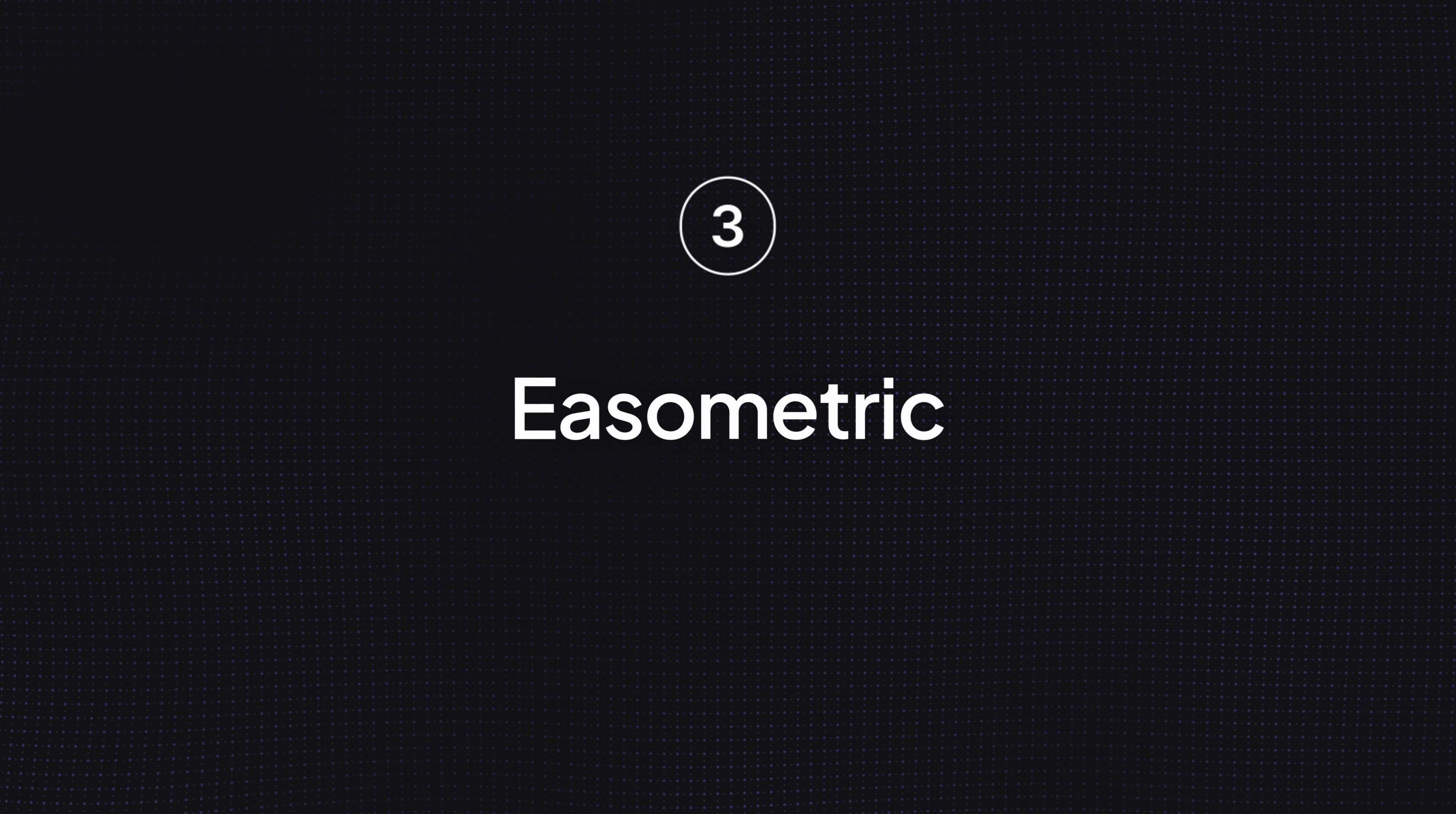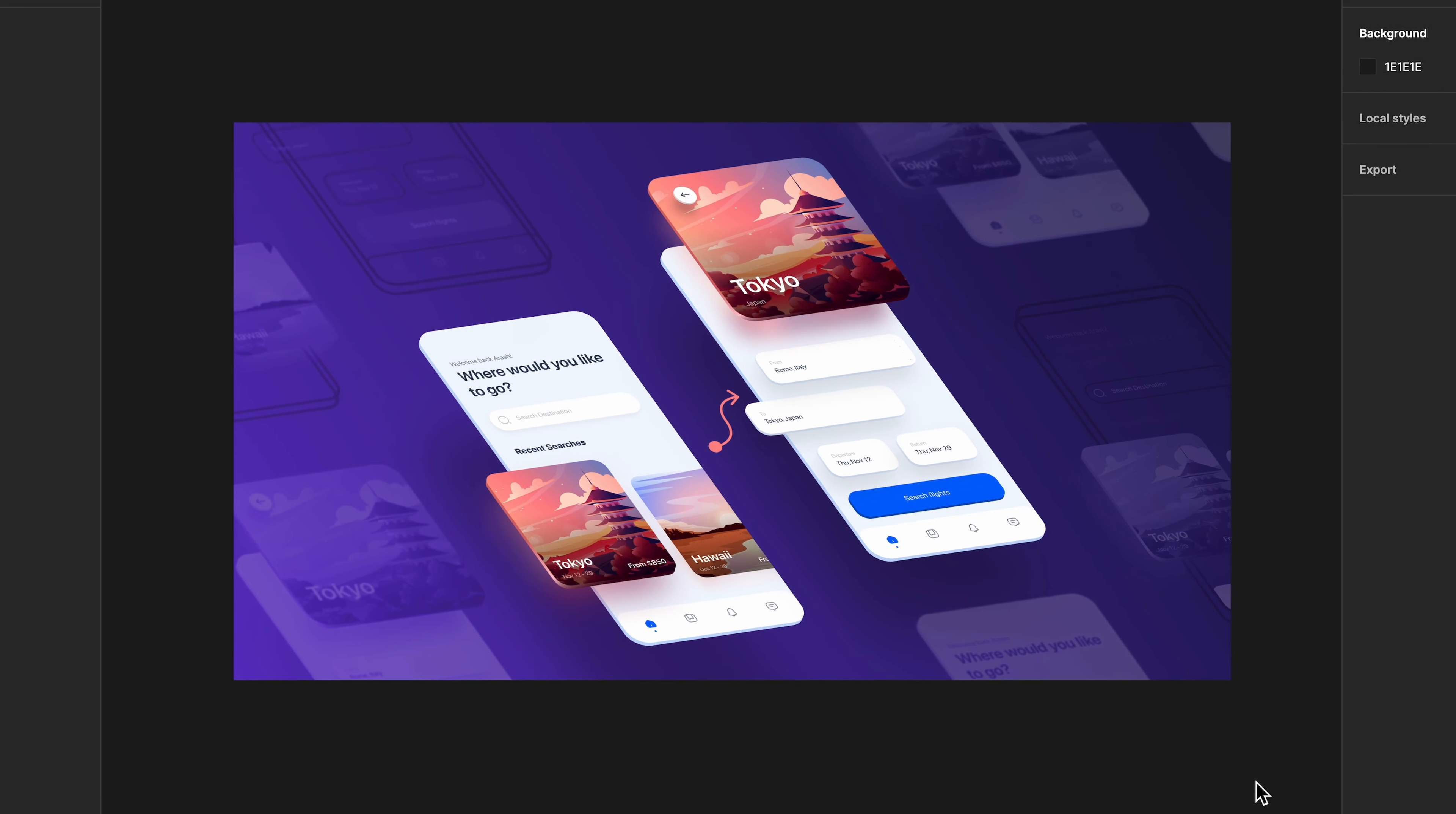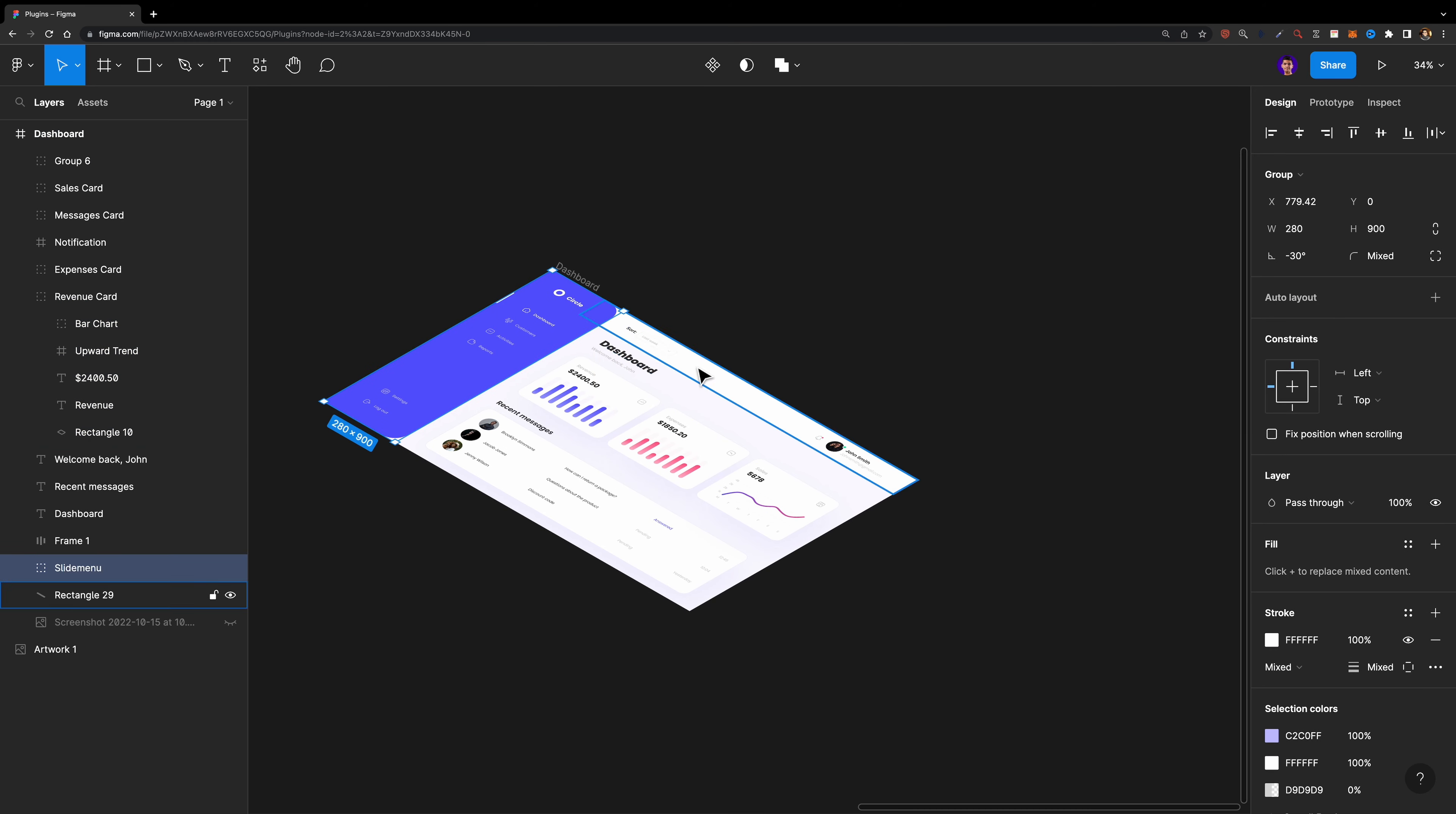Number three, Isometric. This plugin is my favorite because it lets you convert your 2D design into an isometric design. It's amazing for creating promotional materials or presentations. You can simply select your entire frame, run the plugin and select your desired direction and the perspective of your whole frame changes, including all the layers inside.